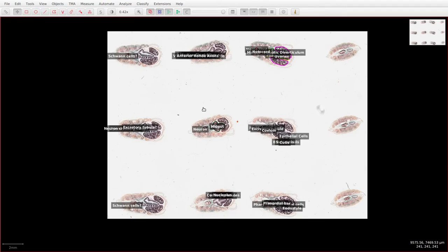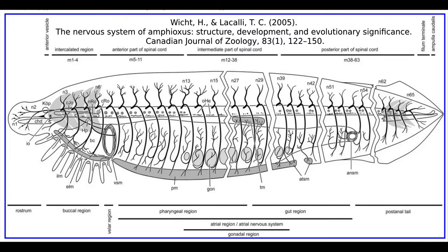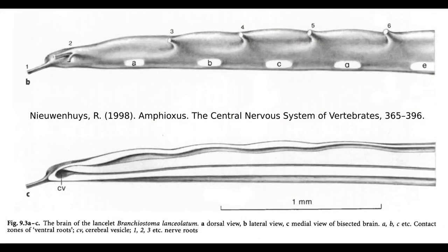Starting off with the nervous system, if we remind ourselves of the overall anatomy of the amphioxus, it has a dorsal spinal cord running all the way down the length of its body. Looking at the gross anatomy, the only remarkable thing about this structure is that it has a cranial swelling which is probably analogous to the brain of vertebrates.